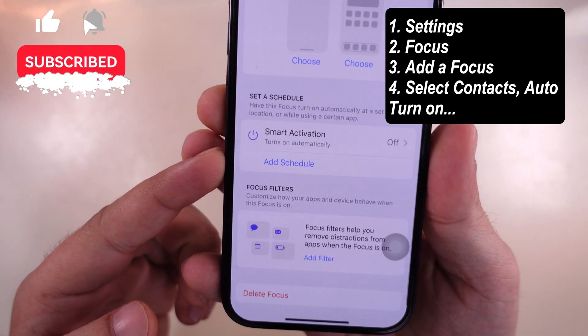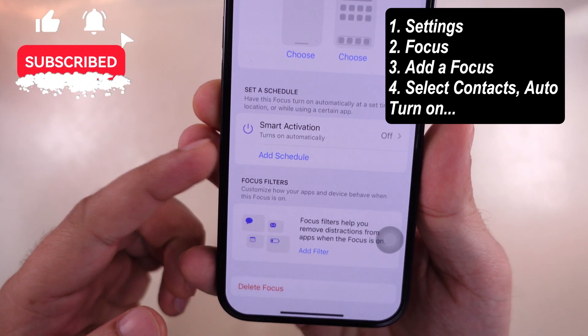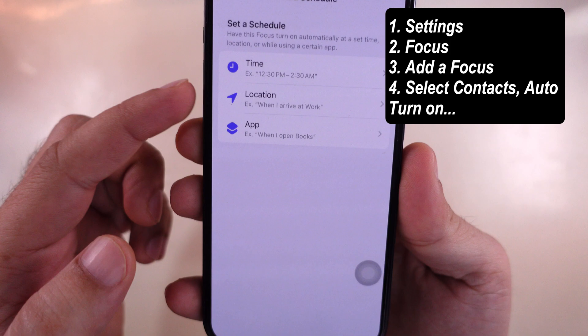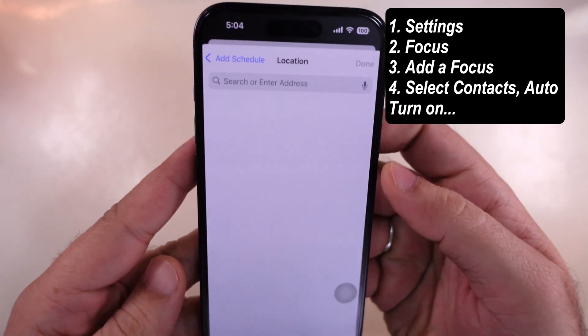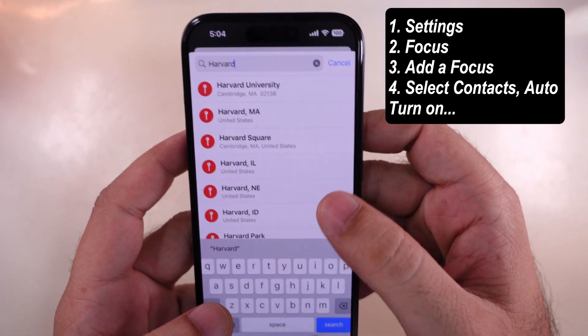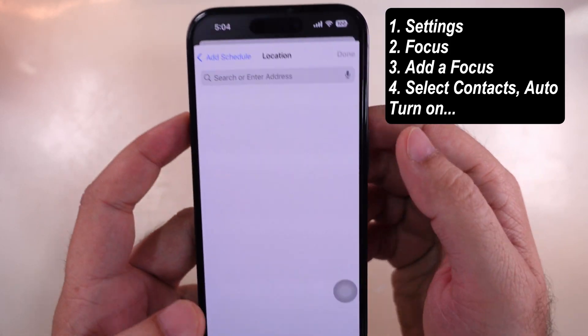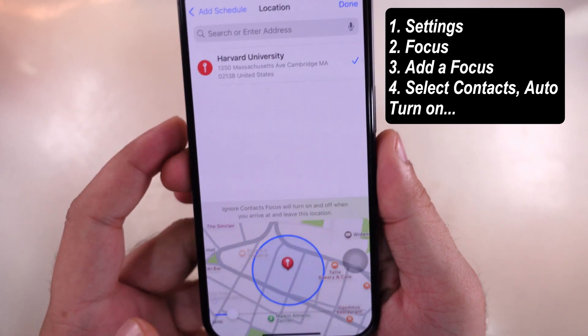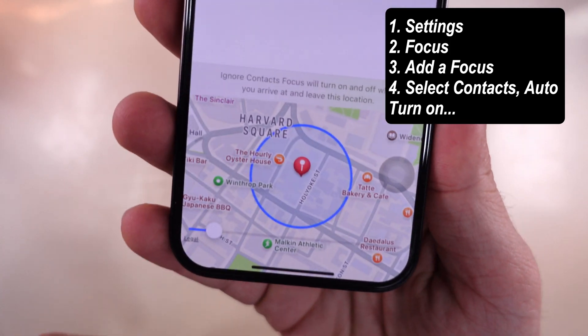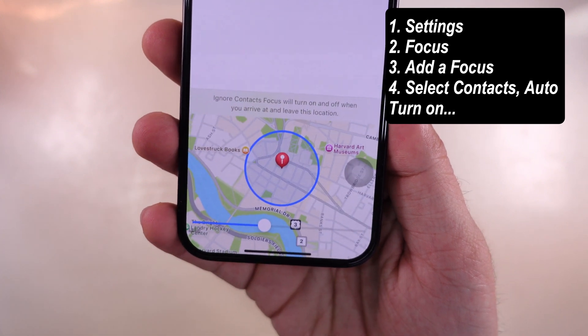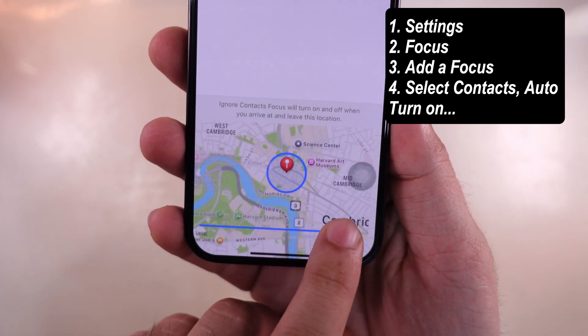Select Location — for example, your university or at work. Increase the area with the slider as needed. Tap on Done to save the changes.